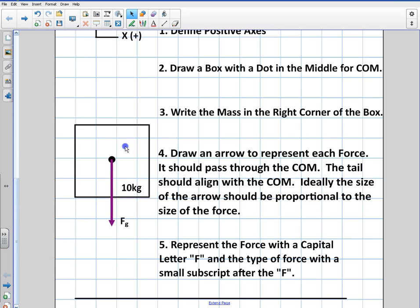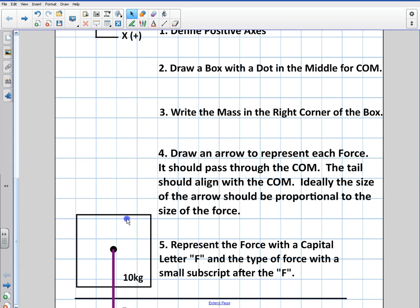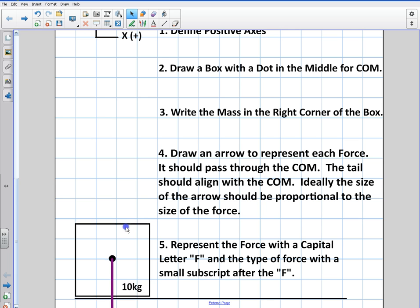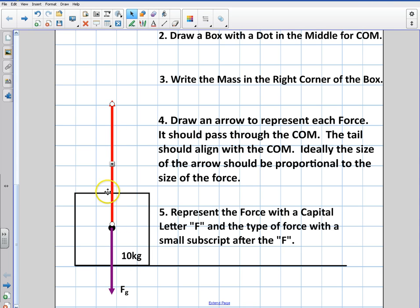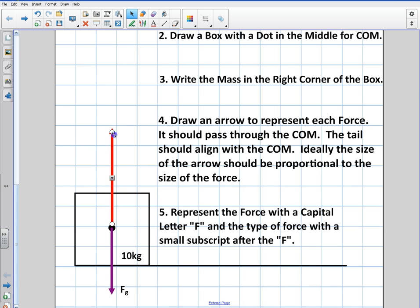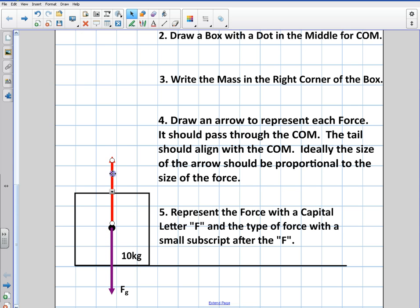Eventually this object will hit the ground and settle down. Right when it hits, there's going to be a reaction force that's going to be very large — much larger than gravity — because it has to stop the object over a short period of time. For some instant when it hits the ground, you're going to have a very large force in the opposite direction. But over time, after it rests on the surface, there's going to be a force exactly equal and opposite to gravity. That force is the reaction of whatever this object is pushing down on the ground.